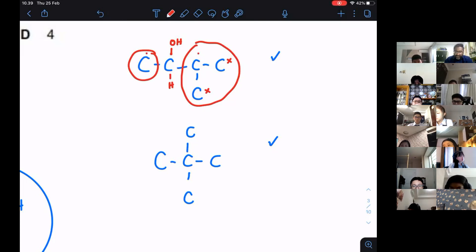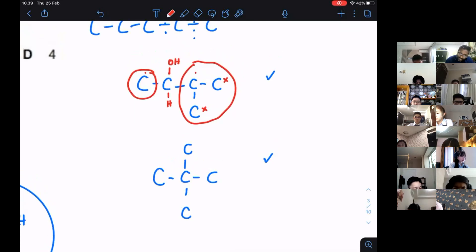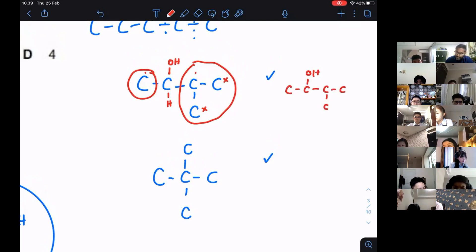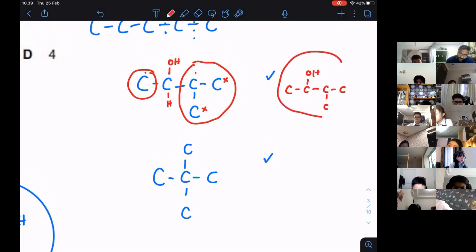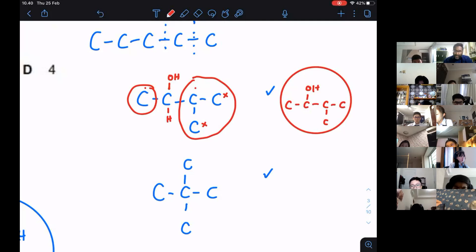So now I have found out that this is going to be one of the structures: C with OH here, then C, C, C, C and the branch. This is going to be one of the isomers — it has a branch, and at the same time it is a secondary alcohol.